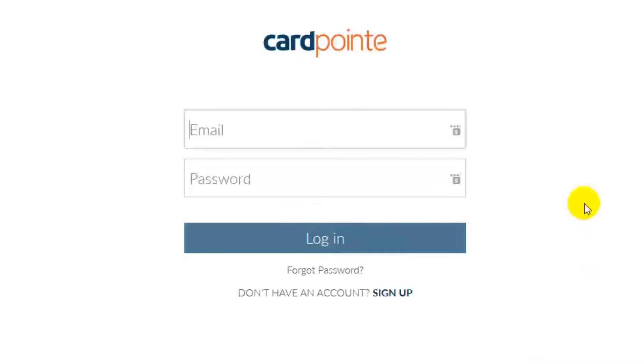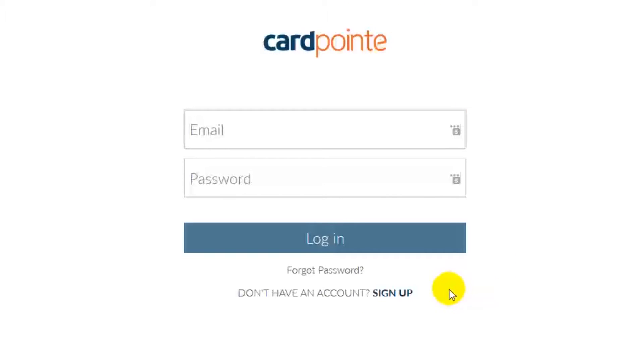You can bookmark this page for future use because once your account is set up, it's where you'll go to login. In order to register your account, just click right here on the sign up hyperlink.